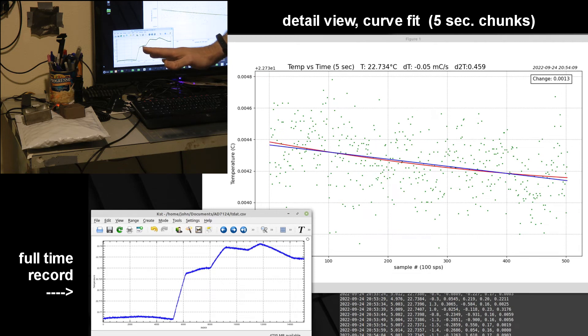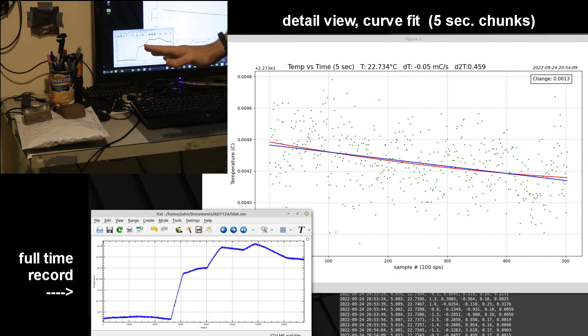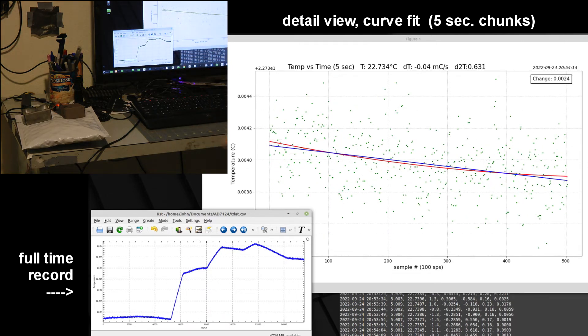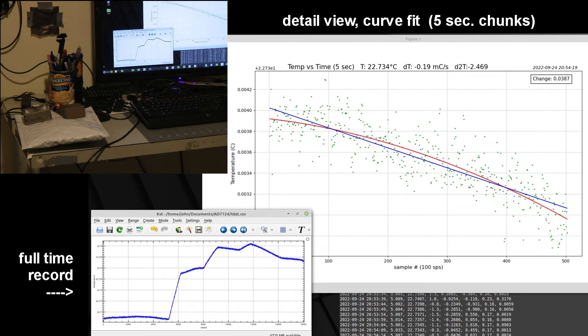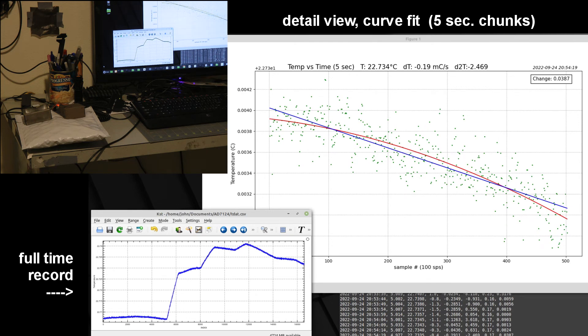So even from that distance, just the radiation from my hand is detectable by that little thermistor. Then when I take my hand away, you'll see again it responds and starts settling down a little bit more.